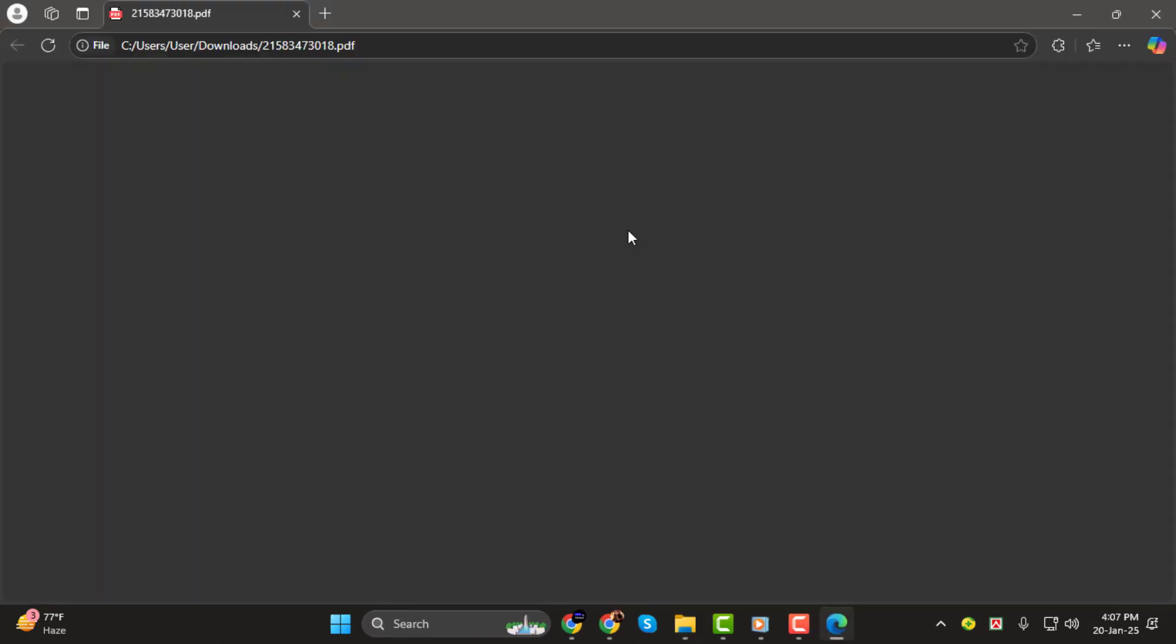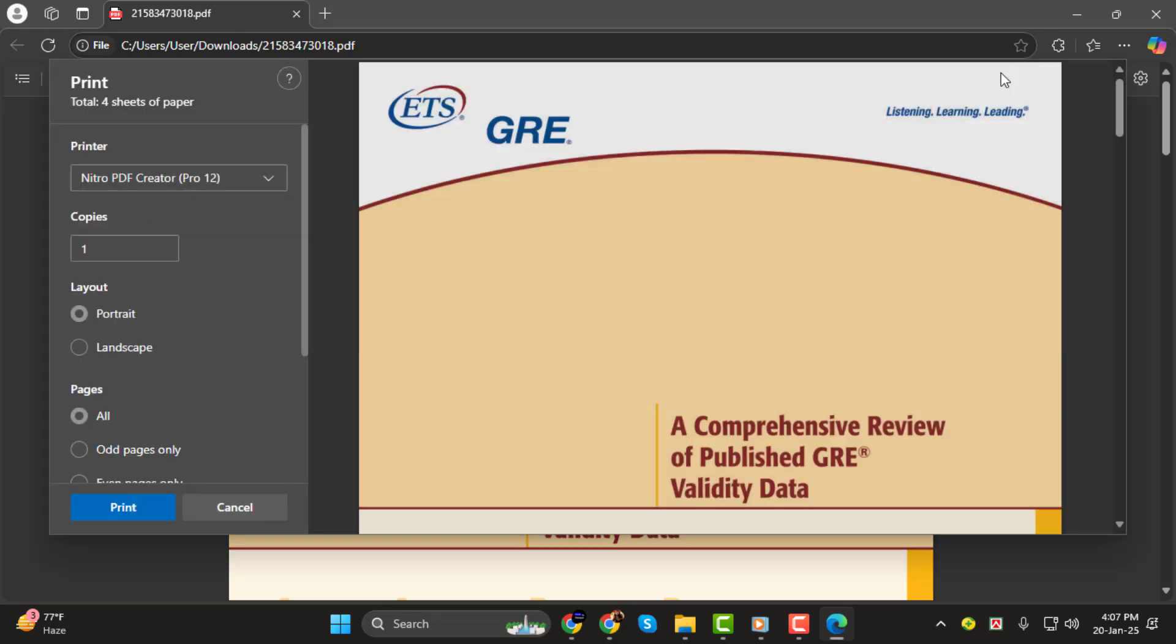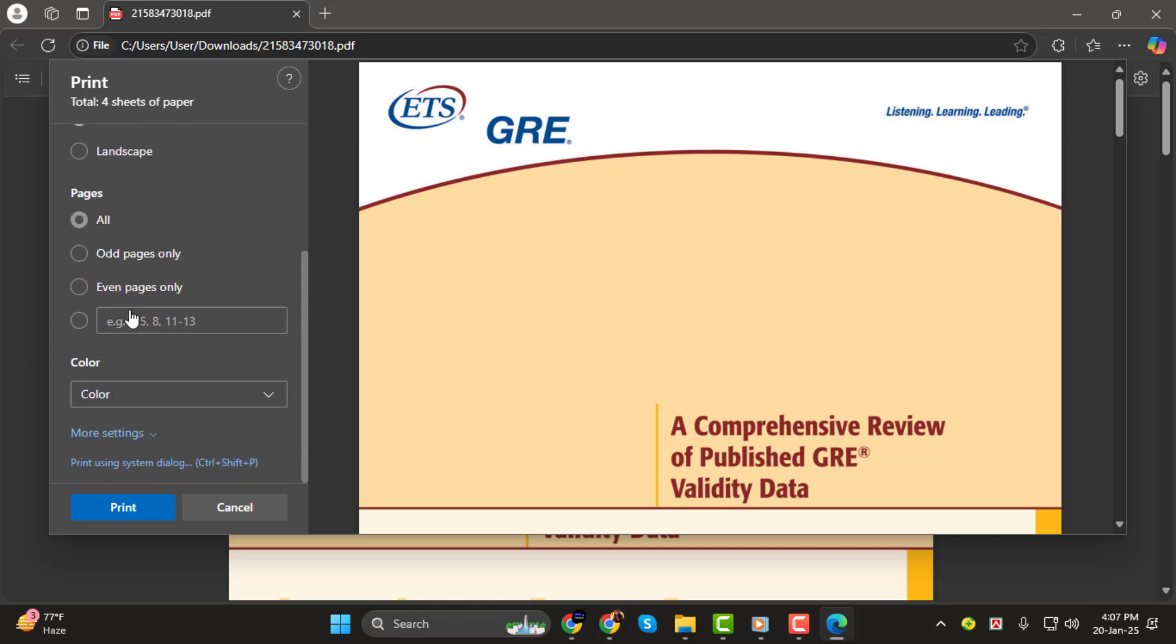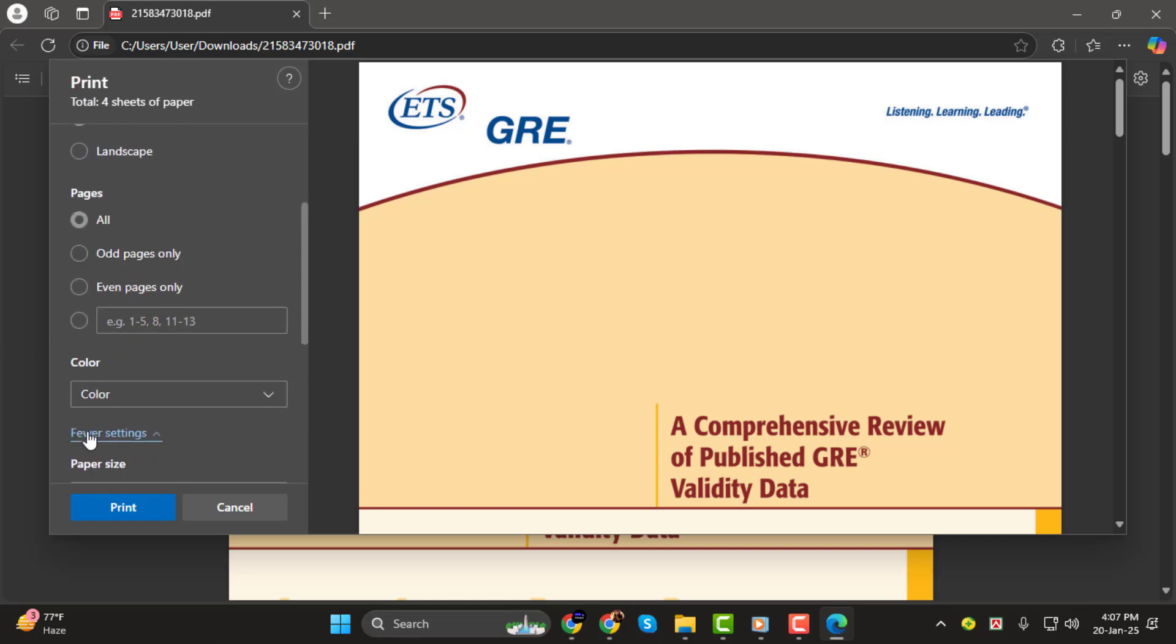Step 2. Once the PDF is open in Edge, click on the Print icon located at the top-right corner of the screen. In the Print Dialogue, scroll down and click on More Settings.